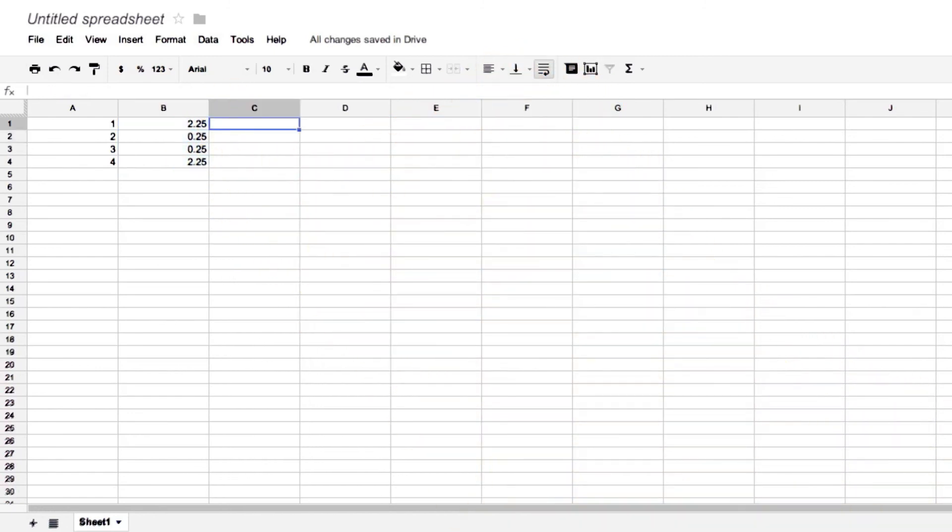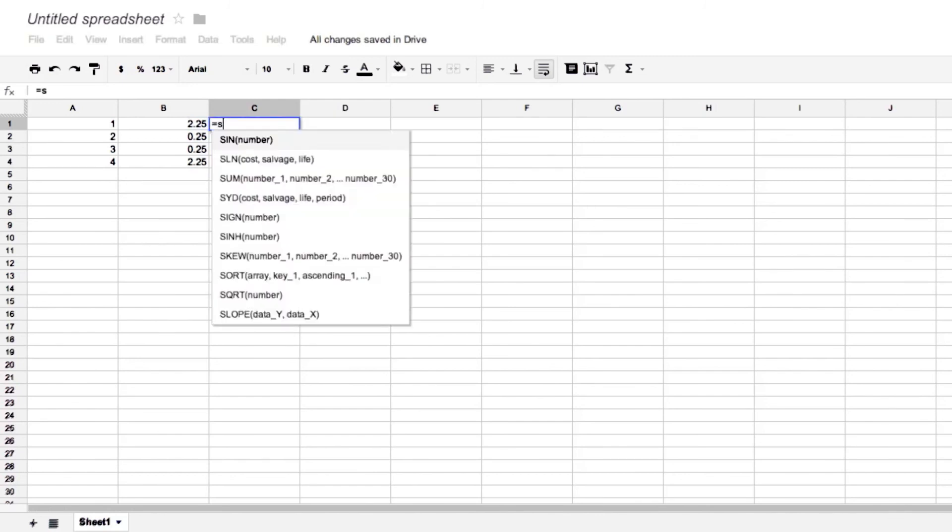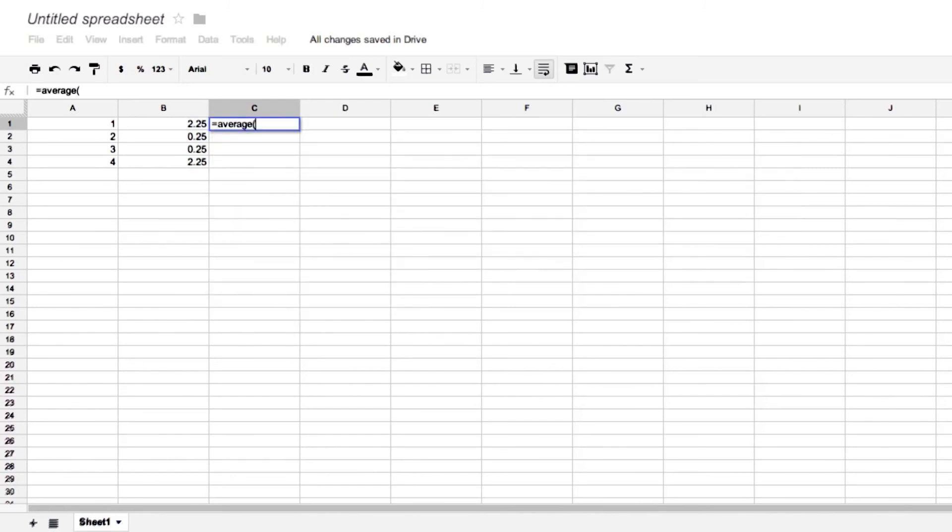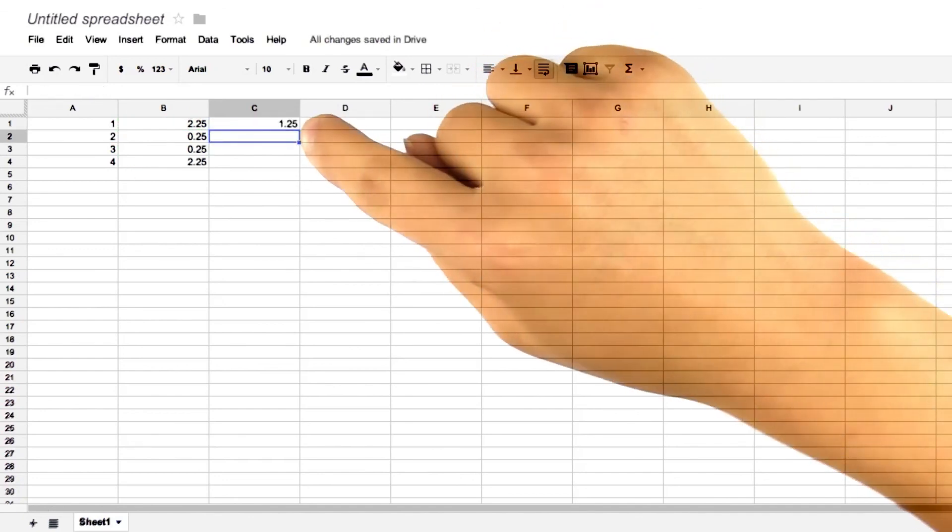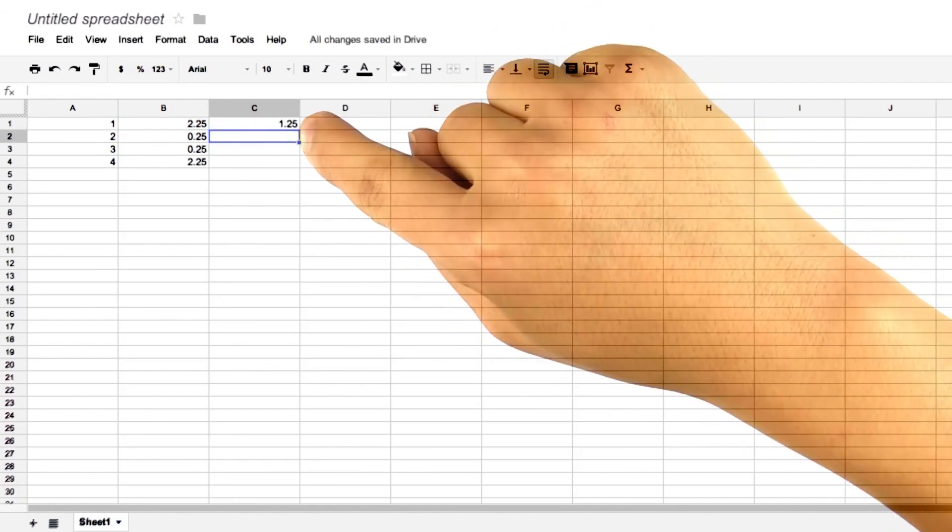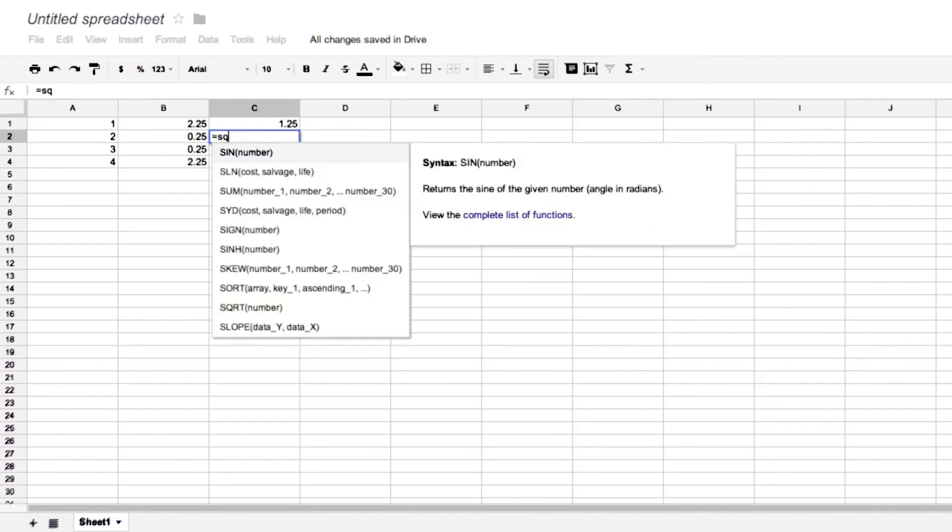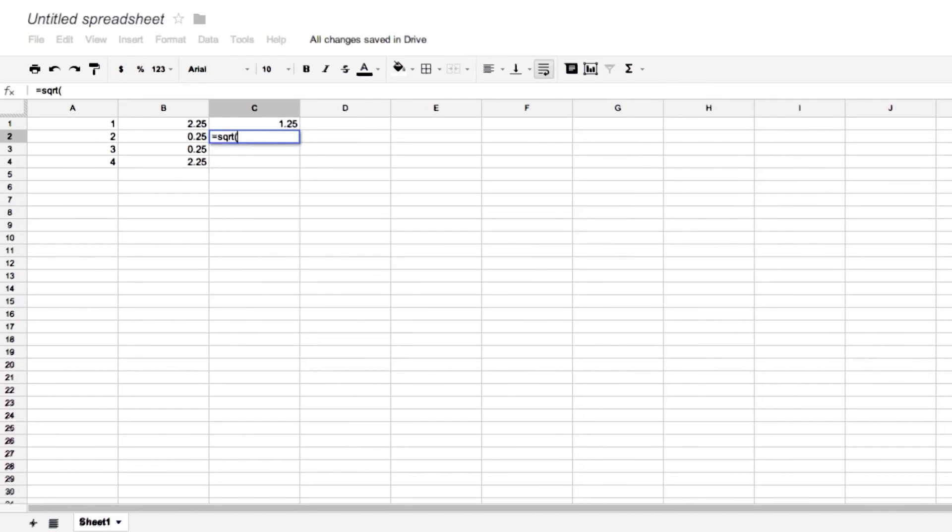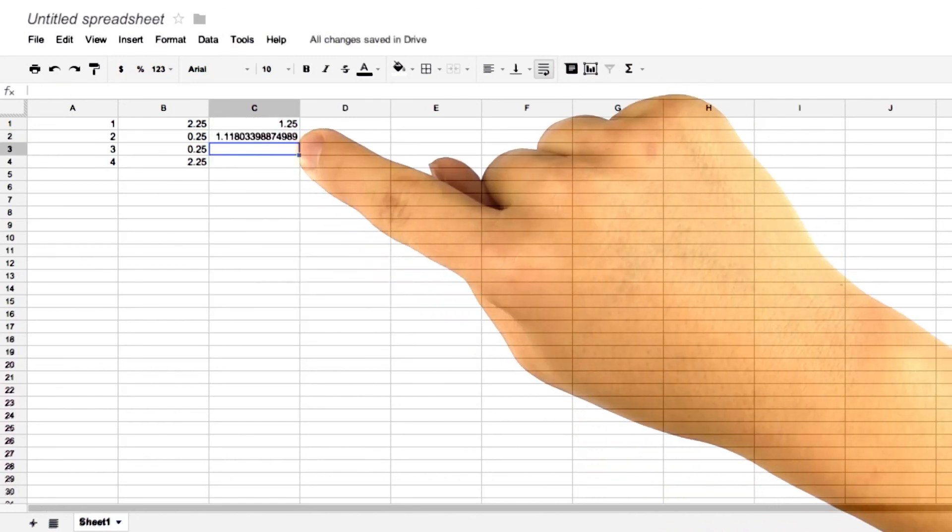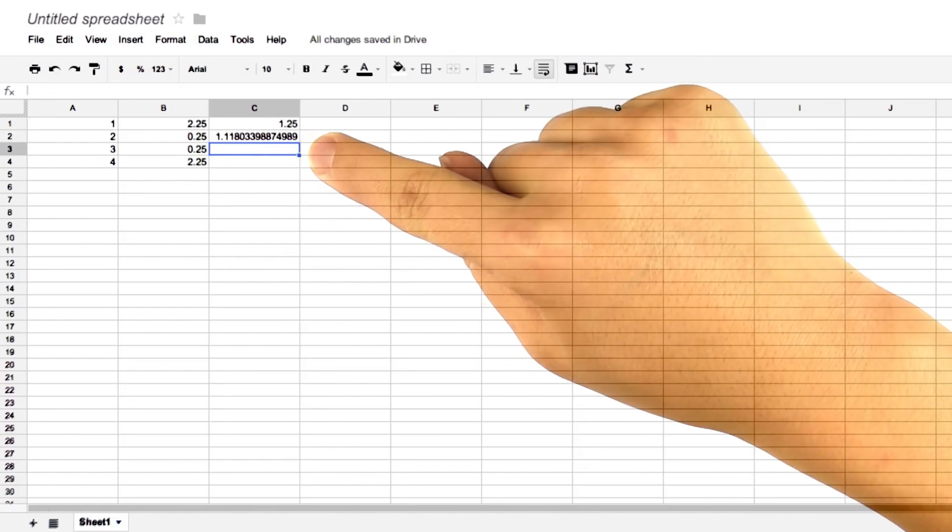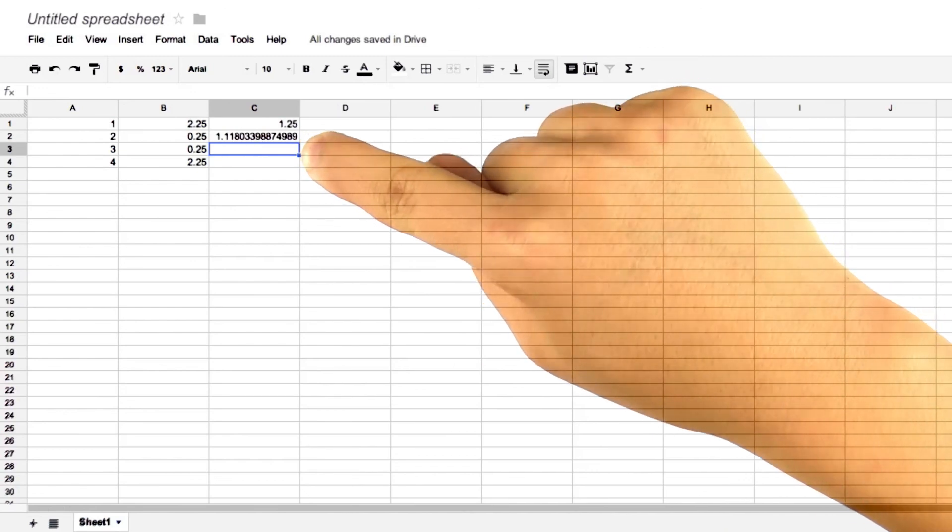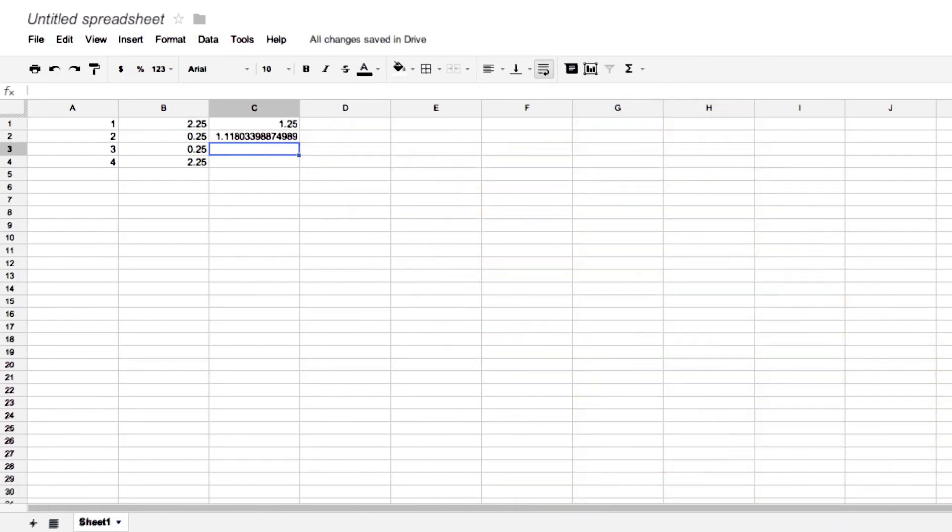Now to take the standard deviation, we take the average of cell B1 colon B4. So that's the variance. And then we take the square root of the variance to get the standard deviation. So we get 1.118 approximately.